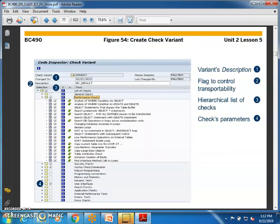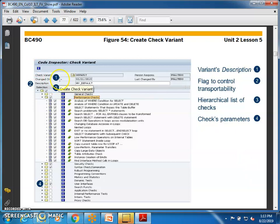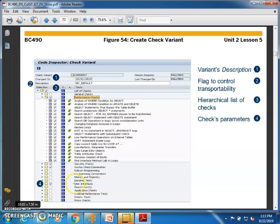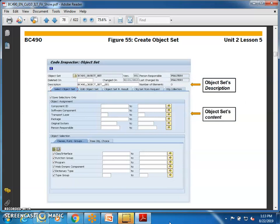To create a check variant in SCI, go to check variants and you can see the performance checks — these are all the categories available under performance checks. You can set a variant description and a flag to control transportability. There is also a hierarchical list of checks with check parameters, including dynamic text, robust programming, syntax check, generation, and security checks, all configurable within the SCI transaction.